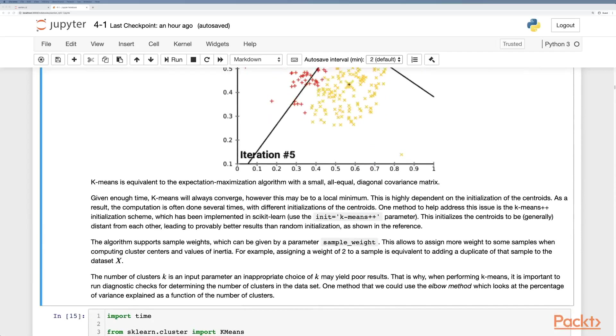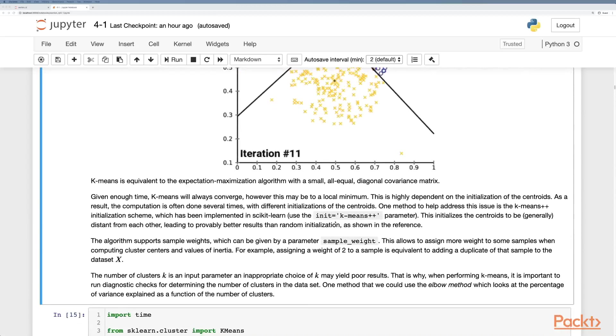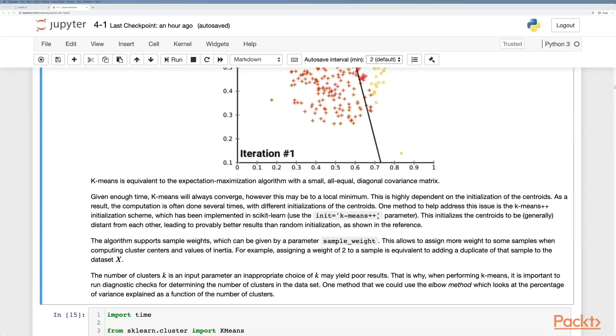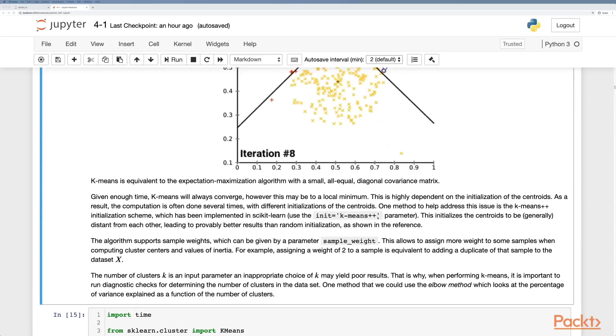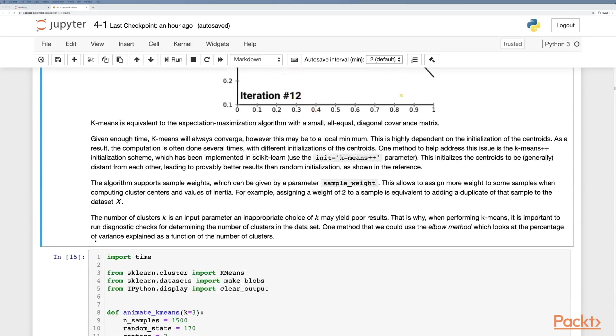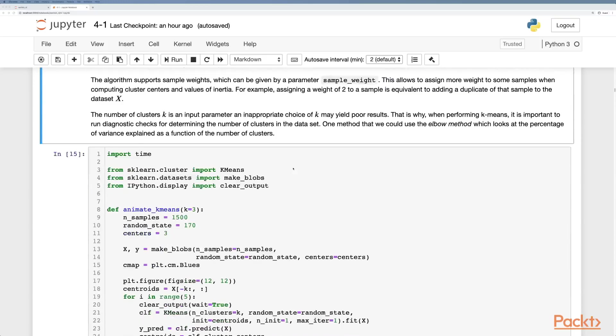However there is a scikit-learn optimization to speed up searching through the iterations, which is initialization k-means plus plus. This actually initializes centroids to instead just be selectively random samples to be distanced from each other, leading to provably better results than random initialization. It also supports sample weights, and we have an input parameter k, so we have to choose k in advance.